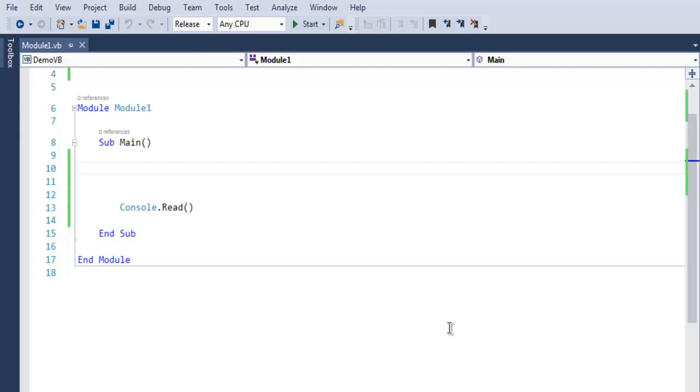Hi there, in this video we are going to take a look at exception handling in VB.NET. First thing, create a console VB.NET application in Visual Studio. Now you will have an empty project such as this.